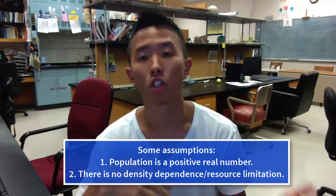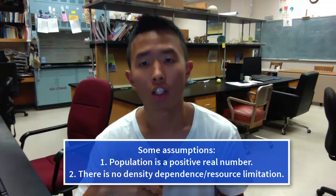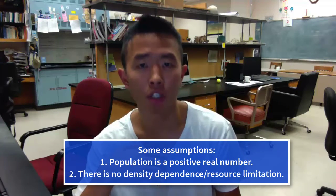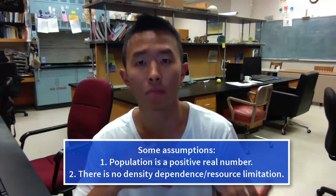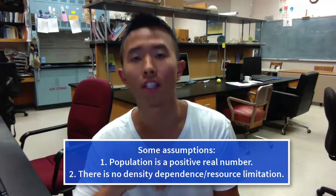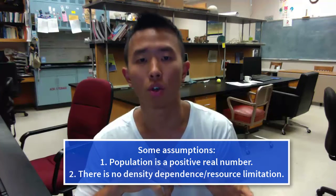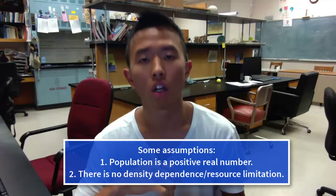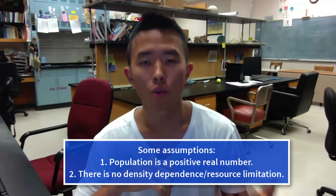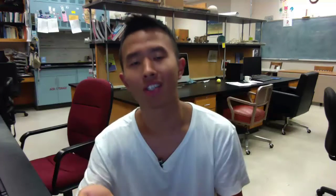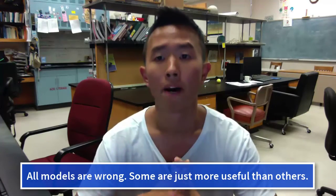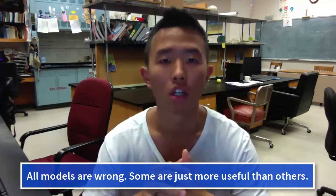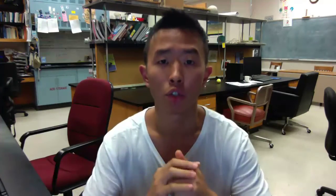Some assumptions are going to be the number of populations is going to be positive real number instead of being integers. So it's going to be an estimate of the population. And as mentioned, there's no density dependence or resource limitation in the population. So of course, this is a pretty unrealistic assumption. But as the saying goes in the modeling world, all models are wrong, but some are more useful than others. And I want you to remember this.